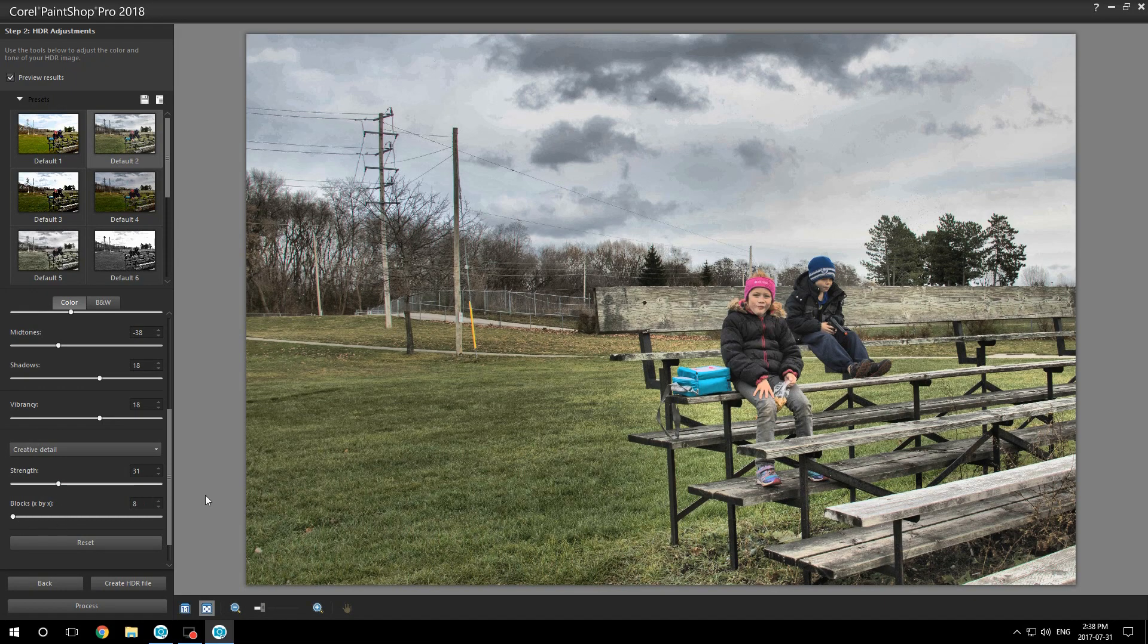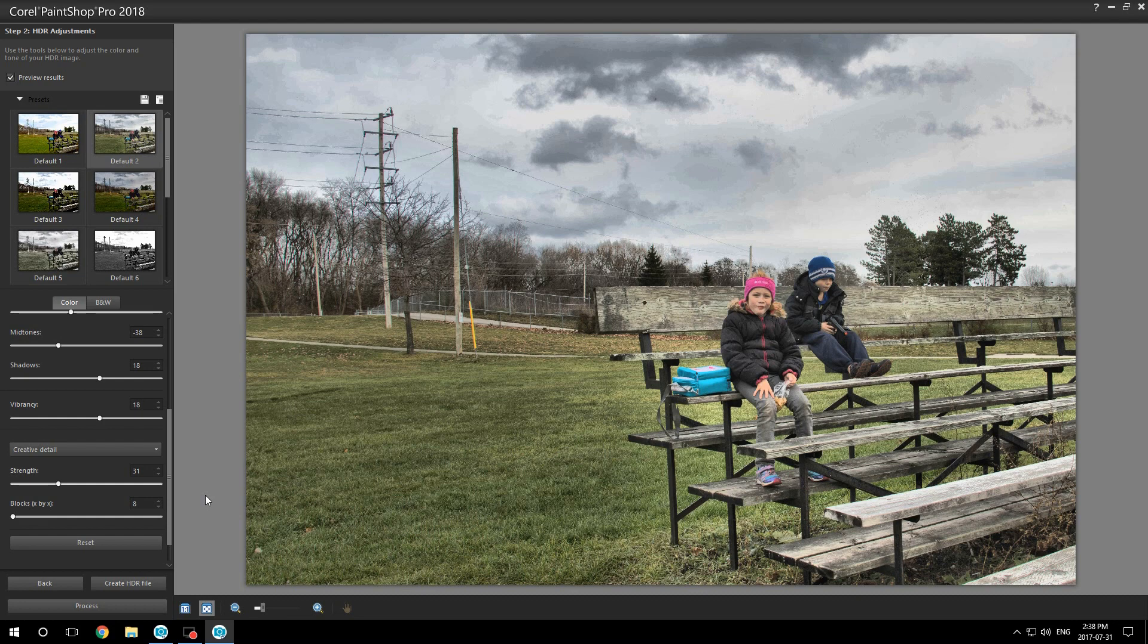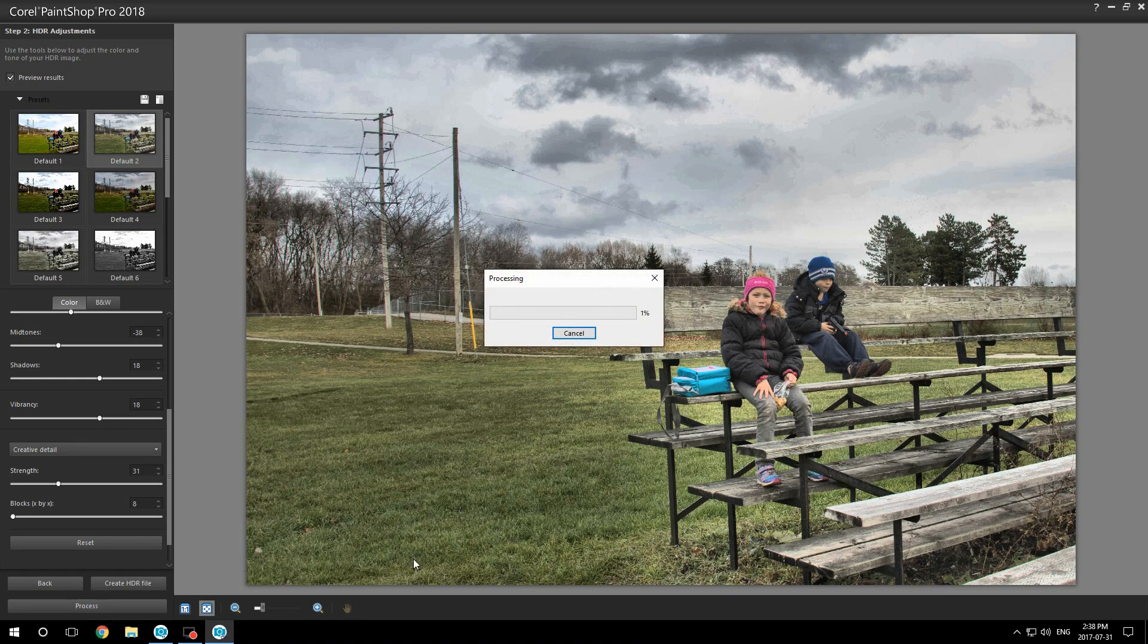You can play with these settings and get amazing results with this. It's unbelievable what you can do. Once you're done, you hit process.